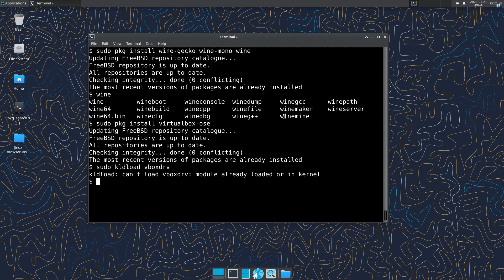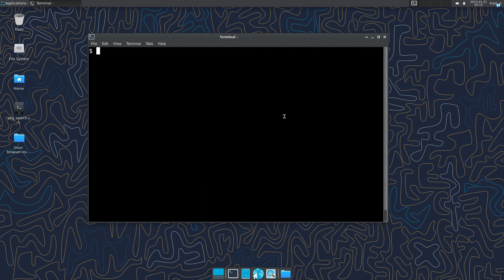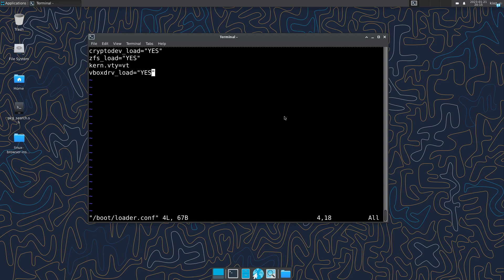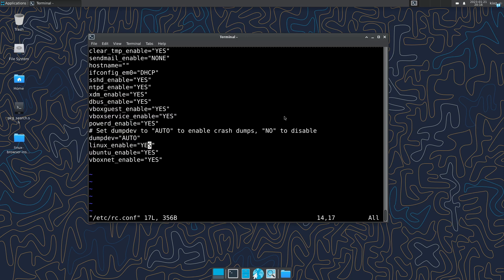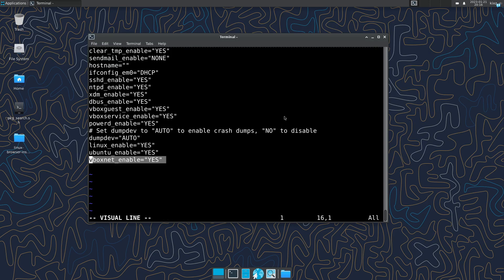So then we have to make that one permanent. For that one, we have to edit the loader.conf file under boot directory. And then we need to add this line to it: vboxdrv_load equals to yes. And then we have to edit another thing in the rc.conf file. So sudo vim /etc/rc.conf. And then we have to enable the networking: vboxnet_enable equals to yes. So this is this one.